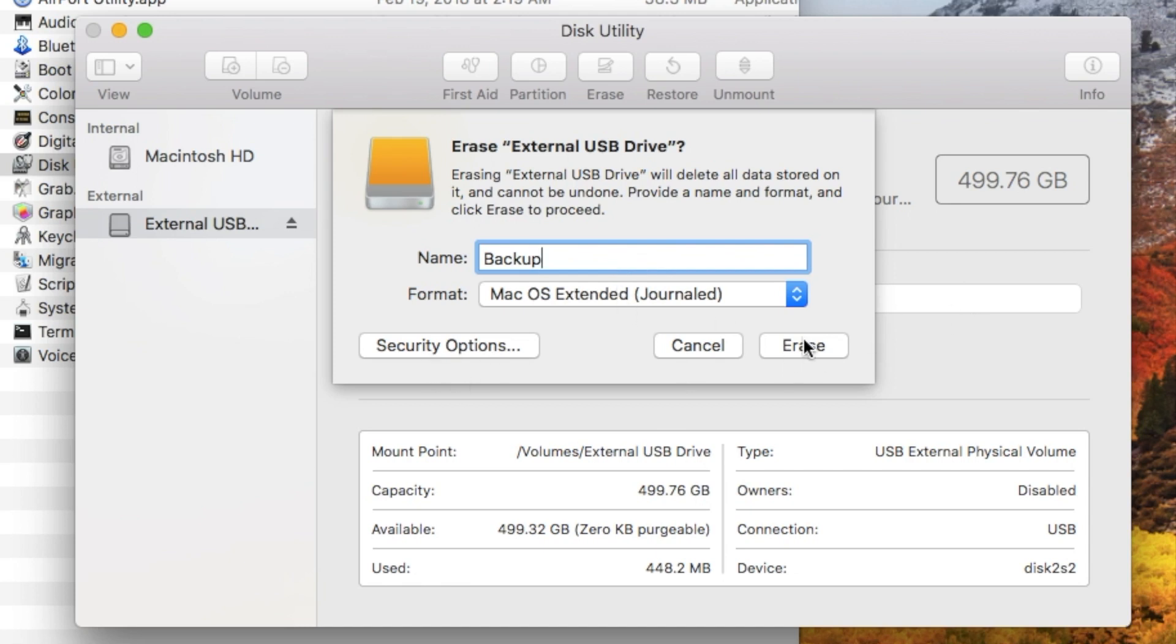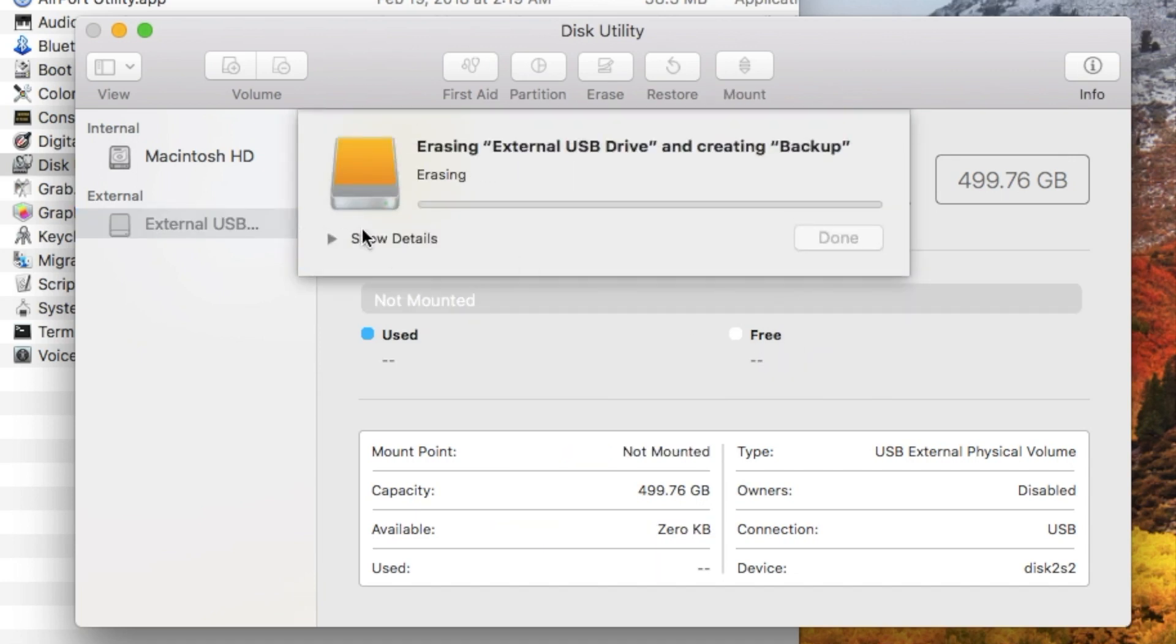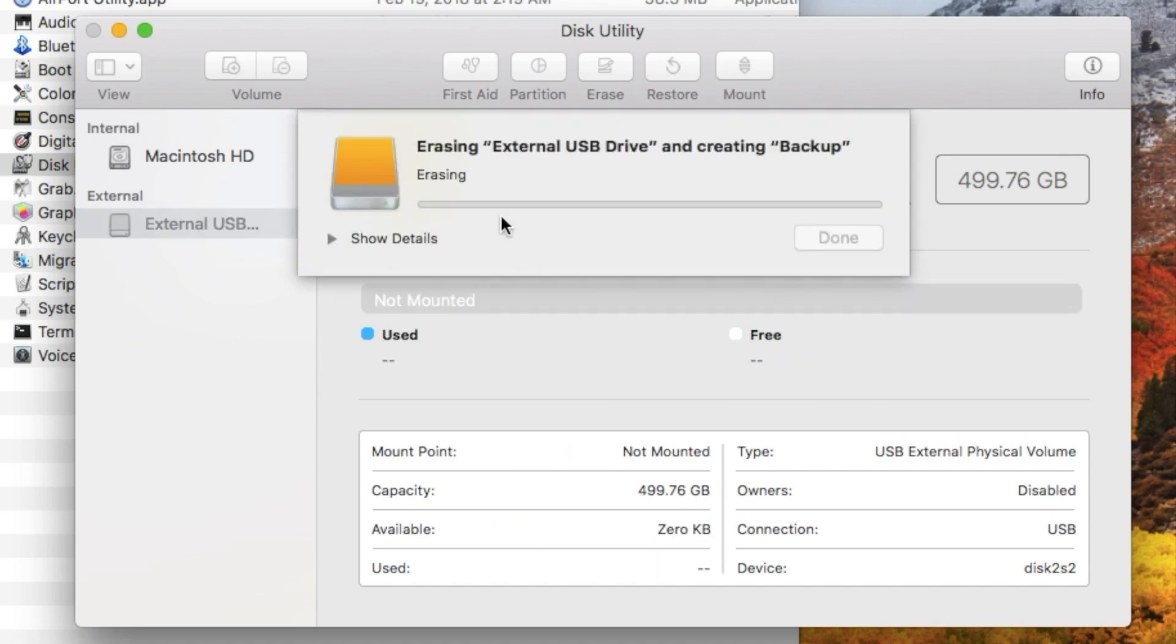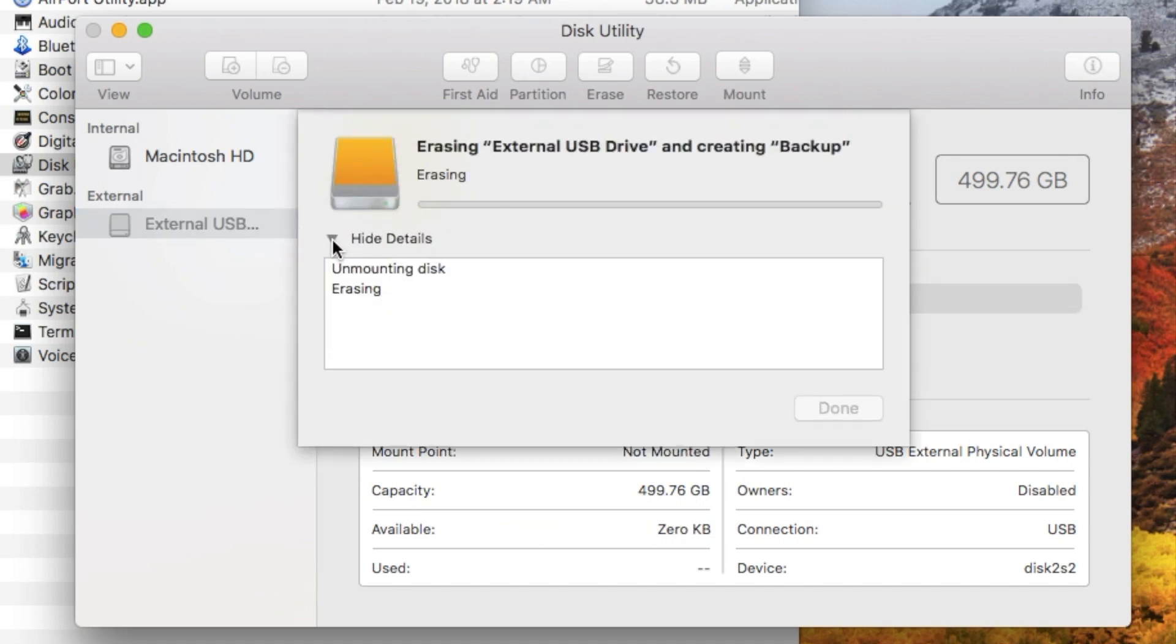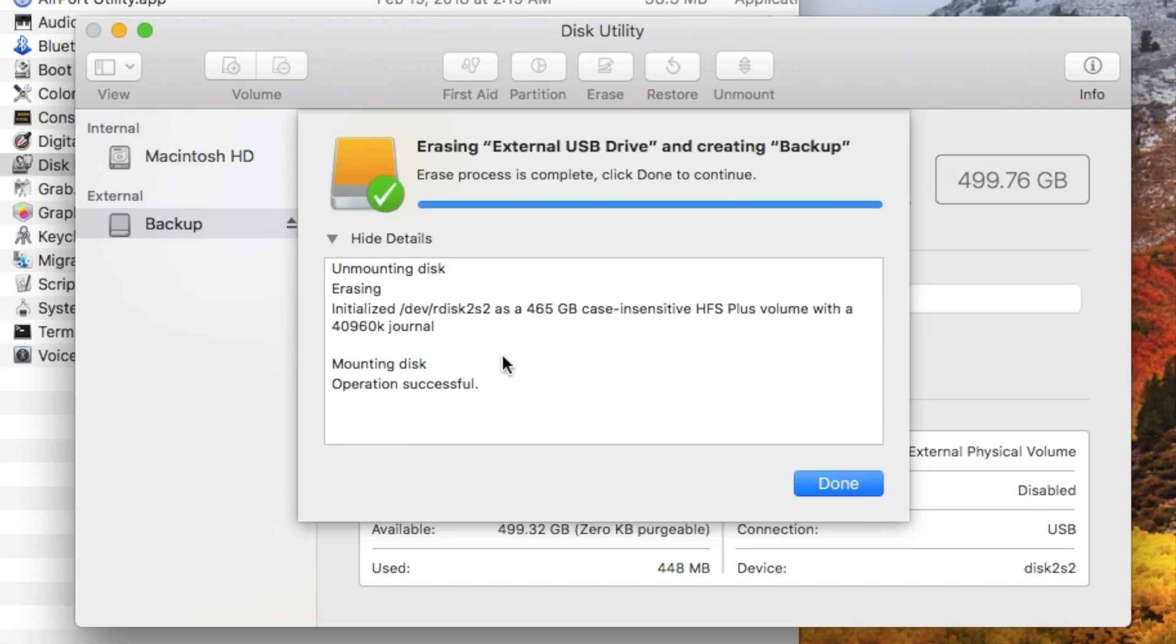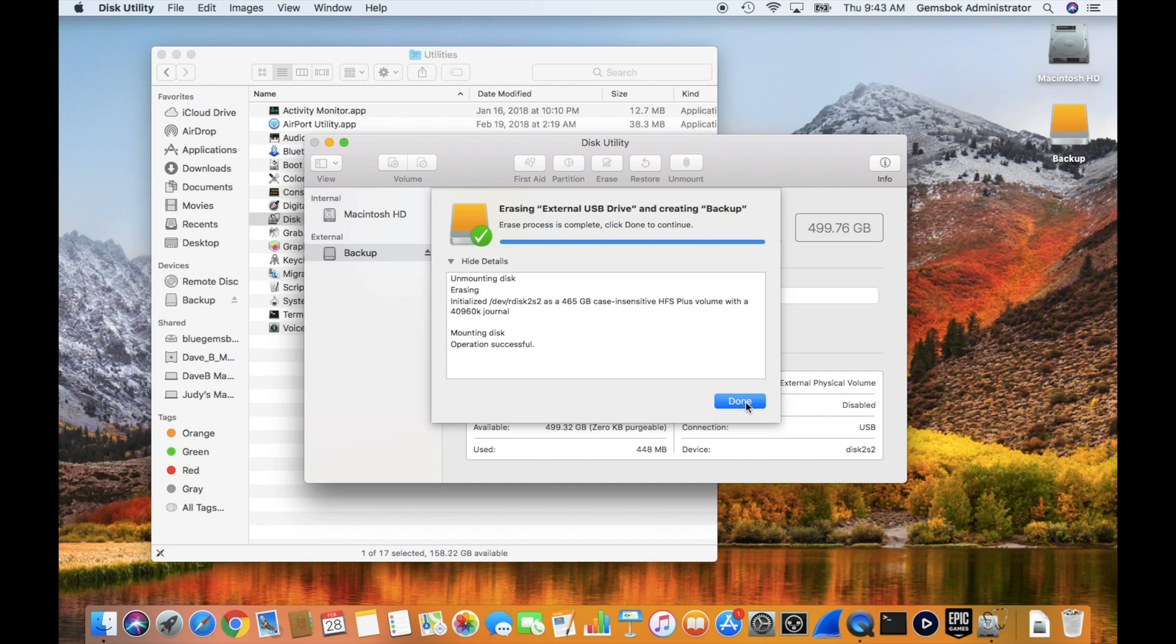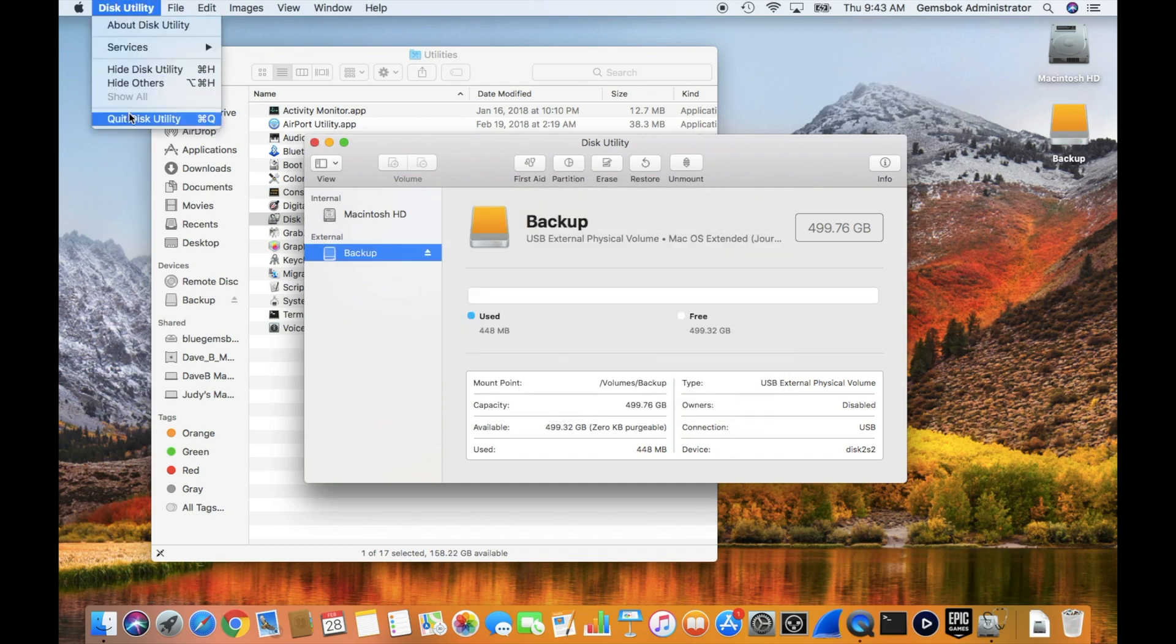Now we can hit Erase and we will get an erase window. If you pop this open here, you can see a little bit more information about what's going on with the erasing. Sometimes you might get an error where it can't unmount the drive. We've got a video online talking about how to get around that and force it to unmount the drive so you can erase it. When it is complete, you'll get some more information in here and you'll get a button that says Done. Click Done.